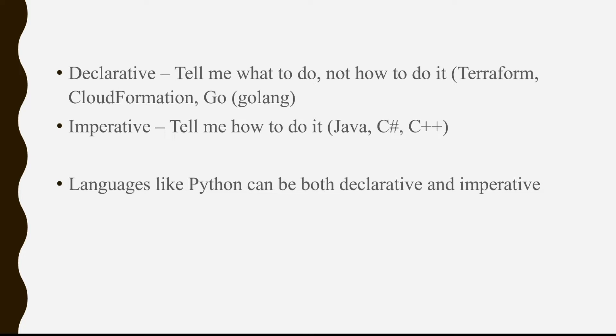There are a few languages like Python that can be both declarative and imperative. And even with Python, Python can also be functional-based, object-oriented-based. Python is very versatile.